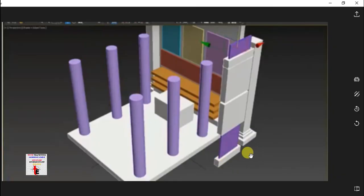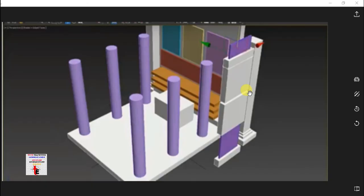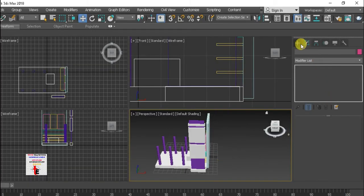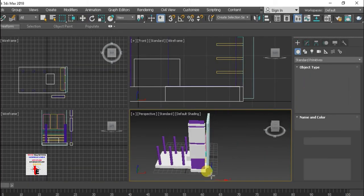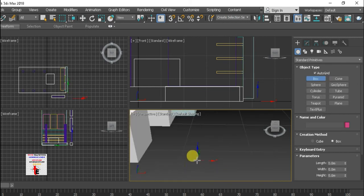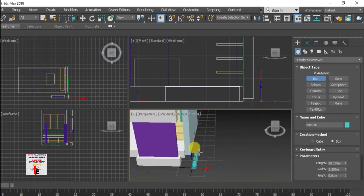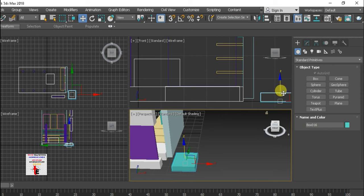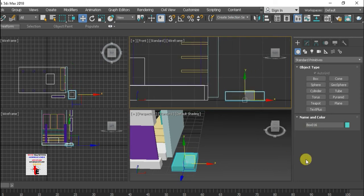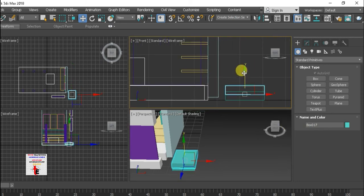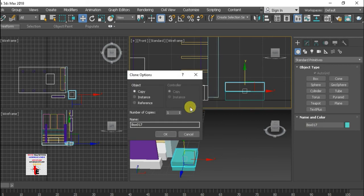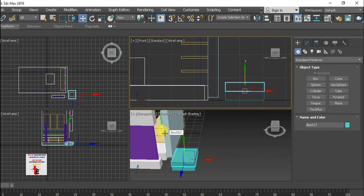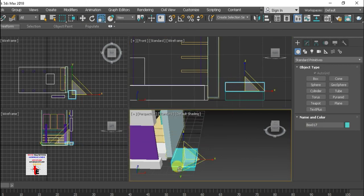Right, so this is done. This is the backset corner. Let's take some box here. Okay, then copy it down. Then use the Scale command.